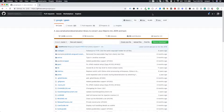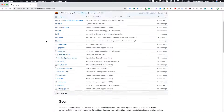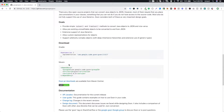So the first step is we are going to add Gson as one of the dependencies in our Spring Boot application. That means if you are using Maven, you will be adding this as one of the dependencies; for Gradle, you have to add it as one of the dependencies as well.